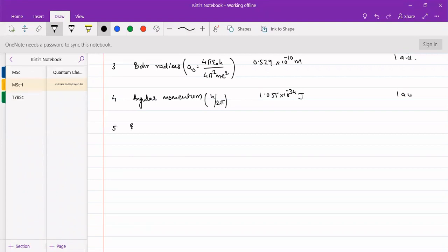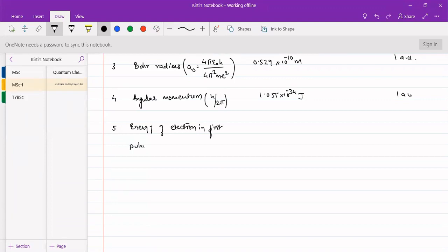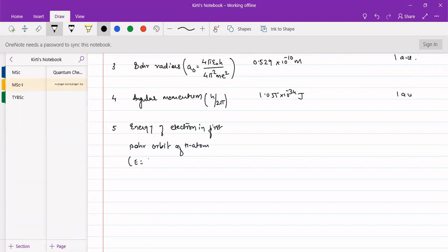The energy of electron in first Bohr orbit: what will be the energy of electron of hydrogen atom? That can be given as E = -e²/2a₀